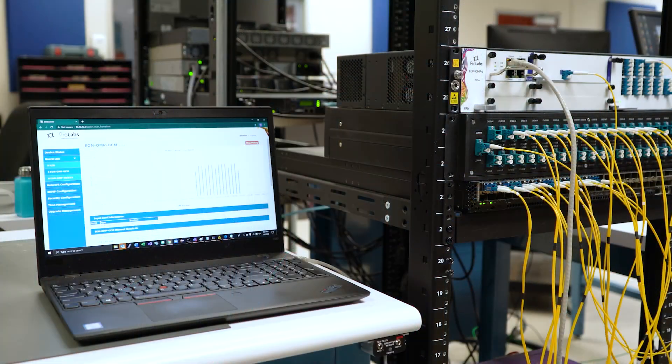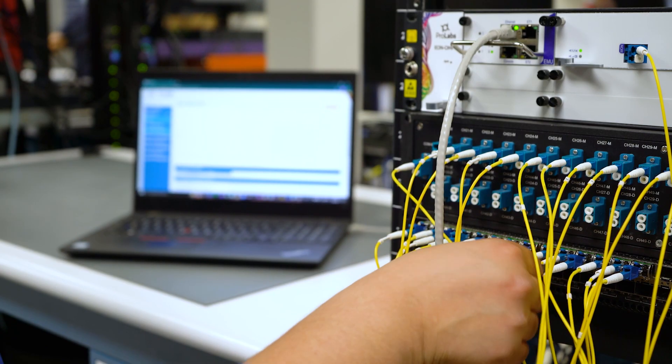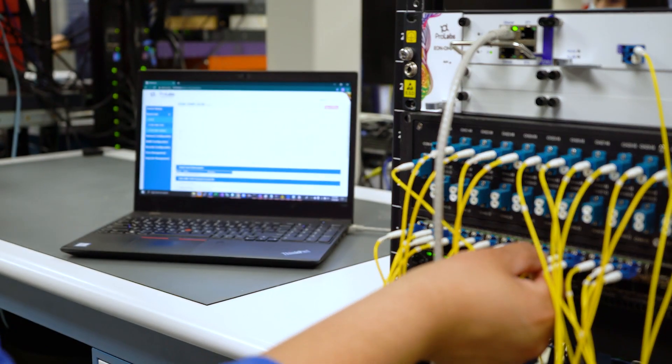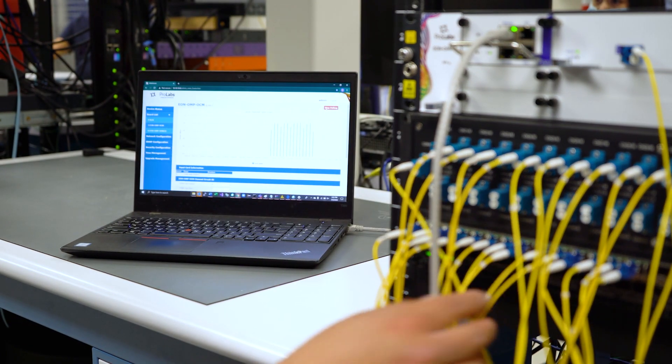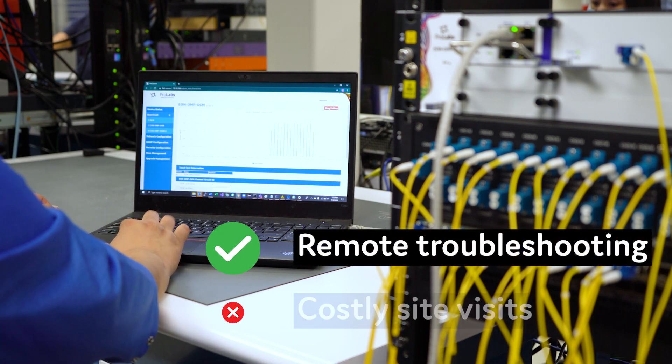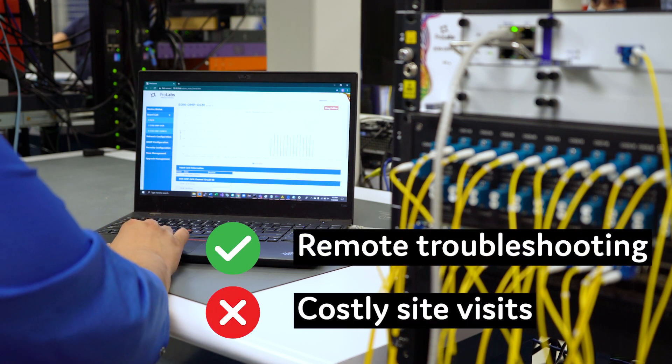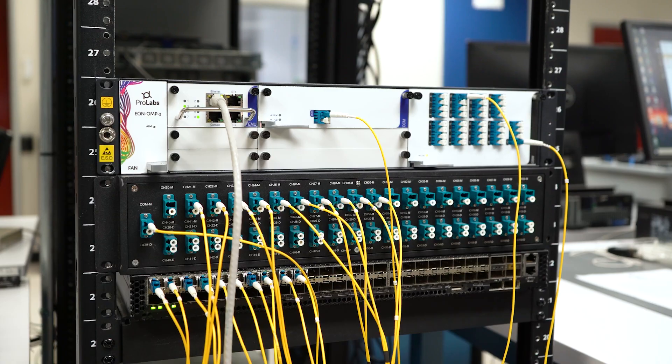It's specifically focused on the access network. With robust detection and alarming capabilities, the OCM enables remote troubleshooting and avoids costly site visits.